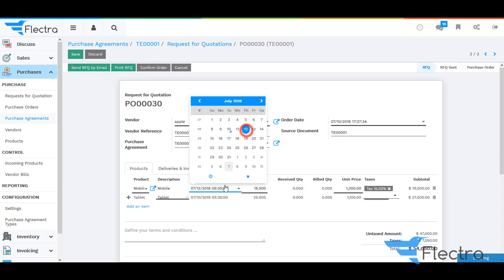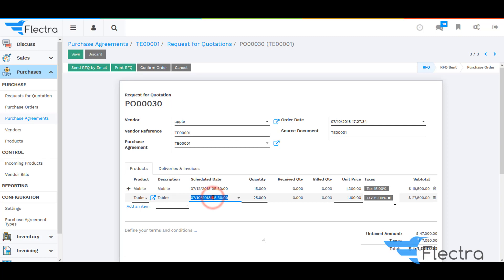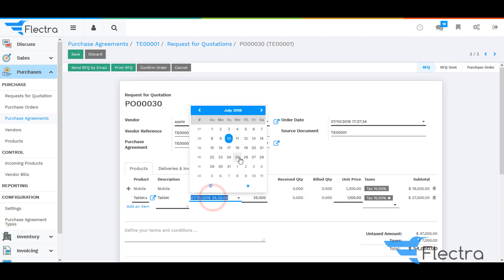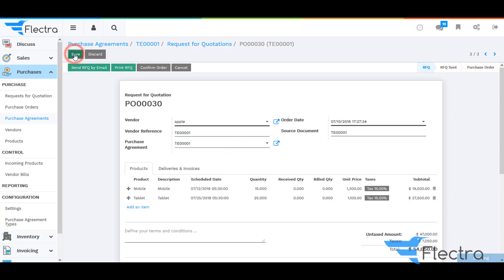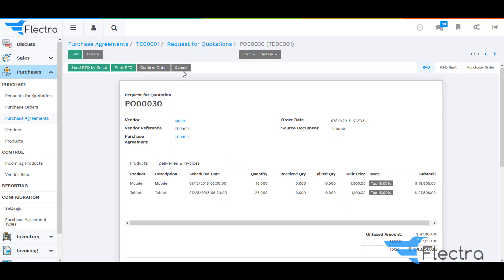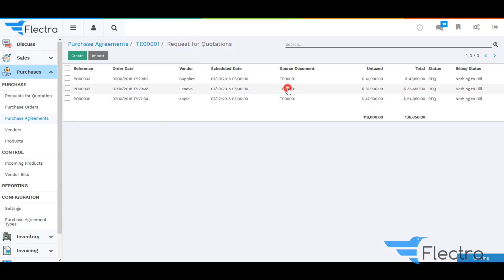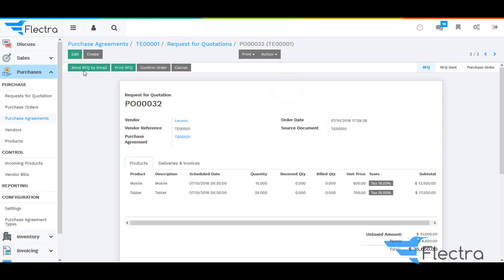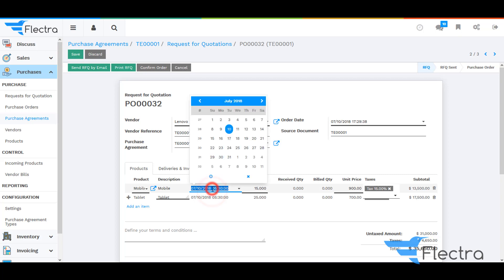Change the schedule date for both of the products and click on Save. Now go back to RFQs, select the second quotation, and change the schedule date here as well.